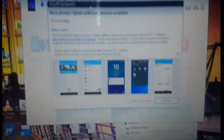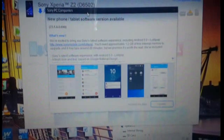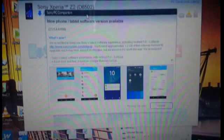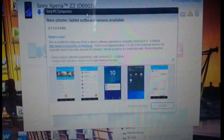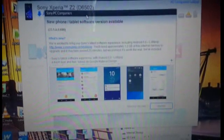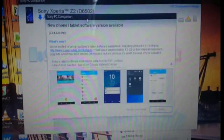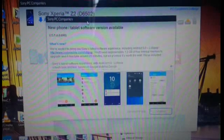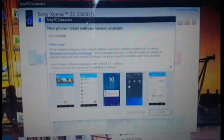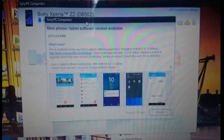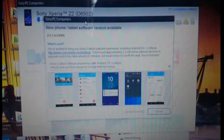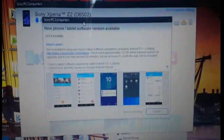Then you have Sony PC Companion showing that a new version of software is available - this is Lollipop. As you can see, you need approximately 1.2 GB of free internal memory and around 20 minutes to finish this upgrade. I have a separate video reviewing the Android 5.0 update on Xperia Z2, be sure to check that out.